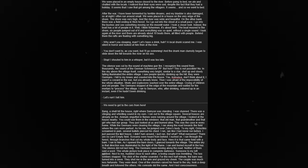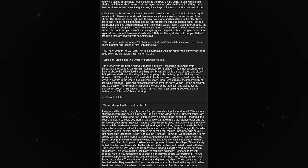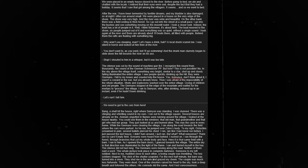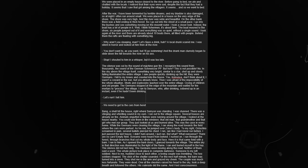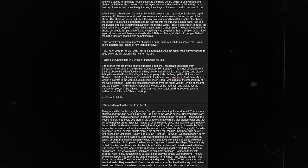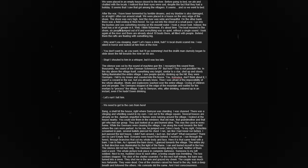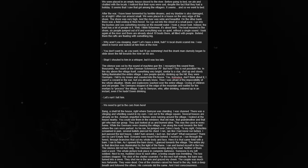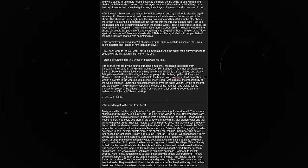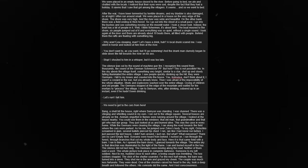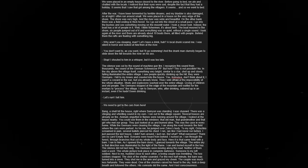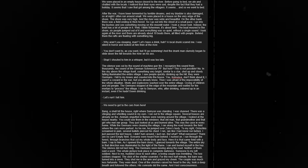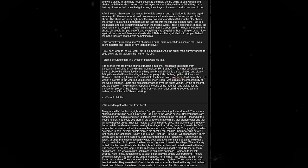The silence was cut by the sound of machine gun fire. I recognized the sound from thousands. The sound of the German Schmeisser PP. But how? This is not possible. In the sky above the village itself, something very bright, similar to a star, shot up and slowly was falling, illuminating the entire village. I saw people quickly climbing up the hill. They were Germans. I fell to my knees and crawled into the house. You, my friend. Don't think about it. I was not a coward in the war, but you already know. Then I was afraid of the impossibility of the whole situation. Shots and explosions washed over the entire village, crying of children and old people. The Germans stopped at the edge of the mountain and waited for the mortars to process the village. I ran to Semyon, who, after drinking, sobered up in an instant. 'Let's run,' I tell him. 'We need to get the cars from here.' Bang. A shell hit the house, right where Semyon was standing.